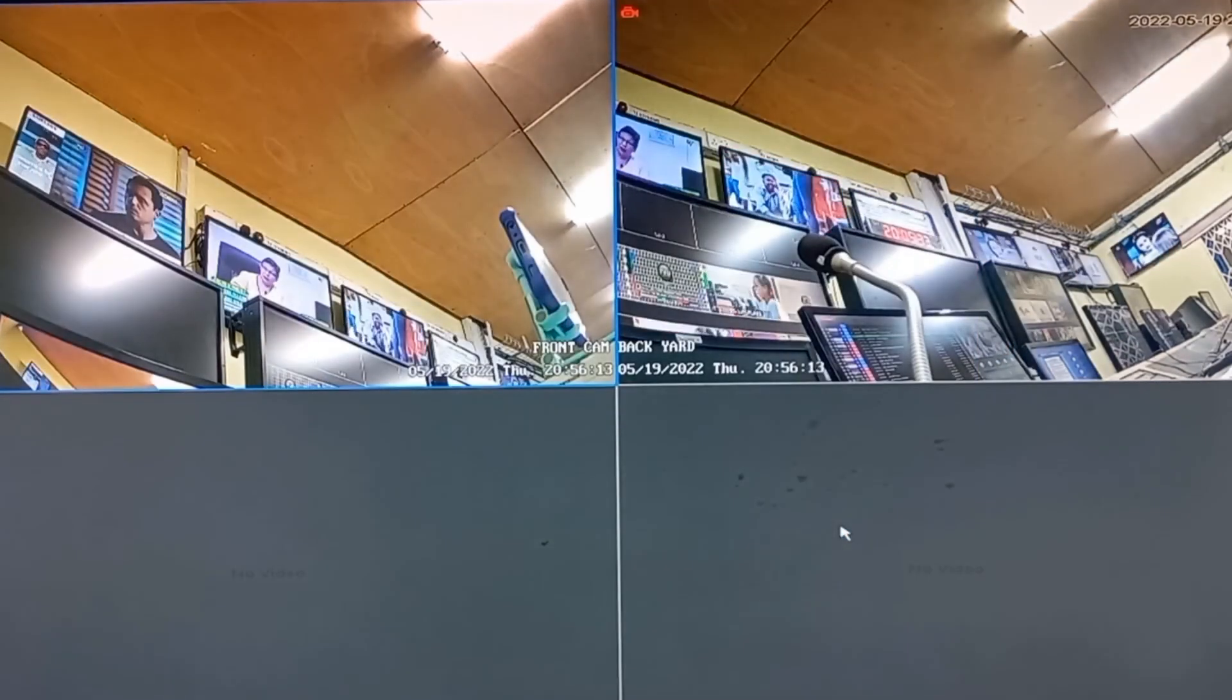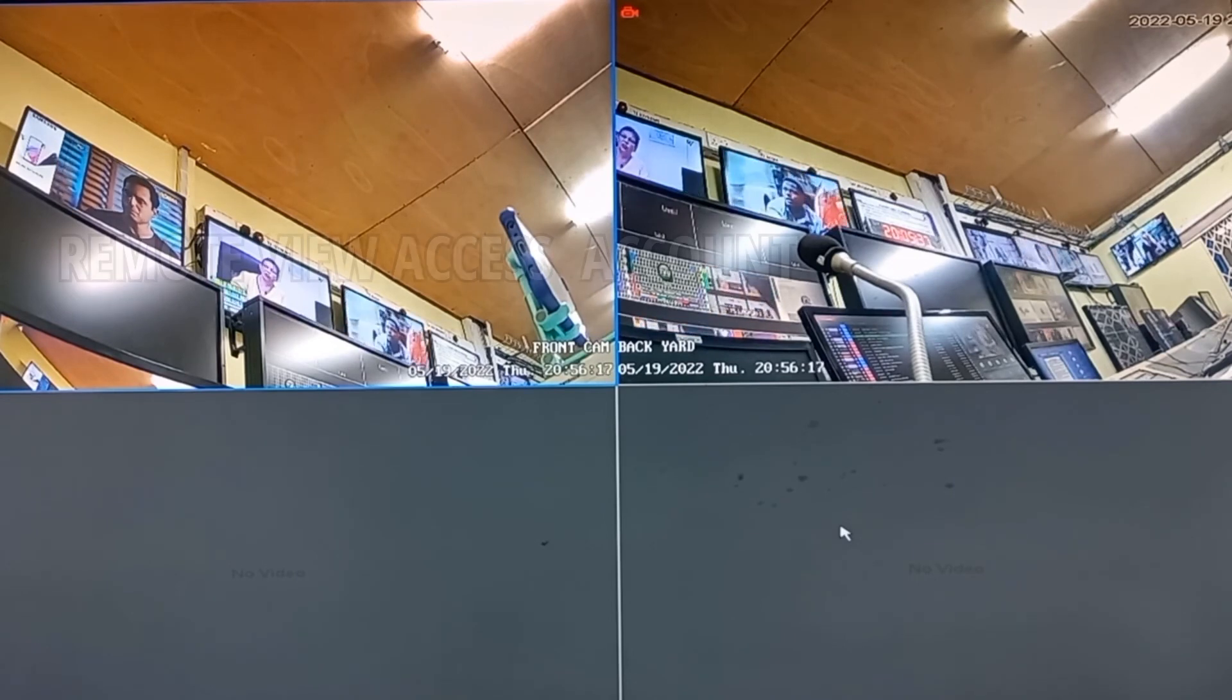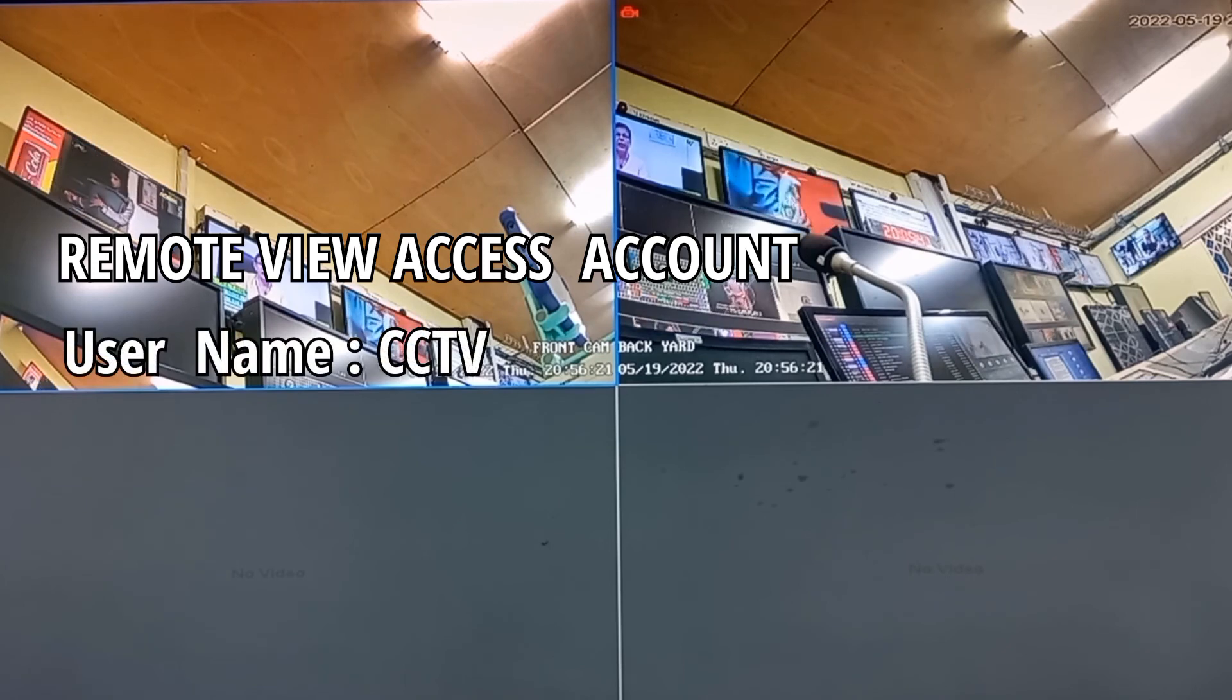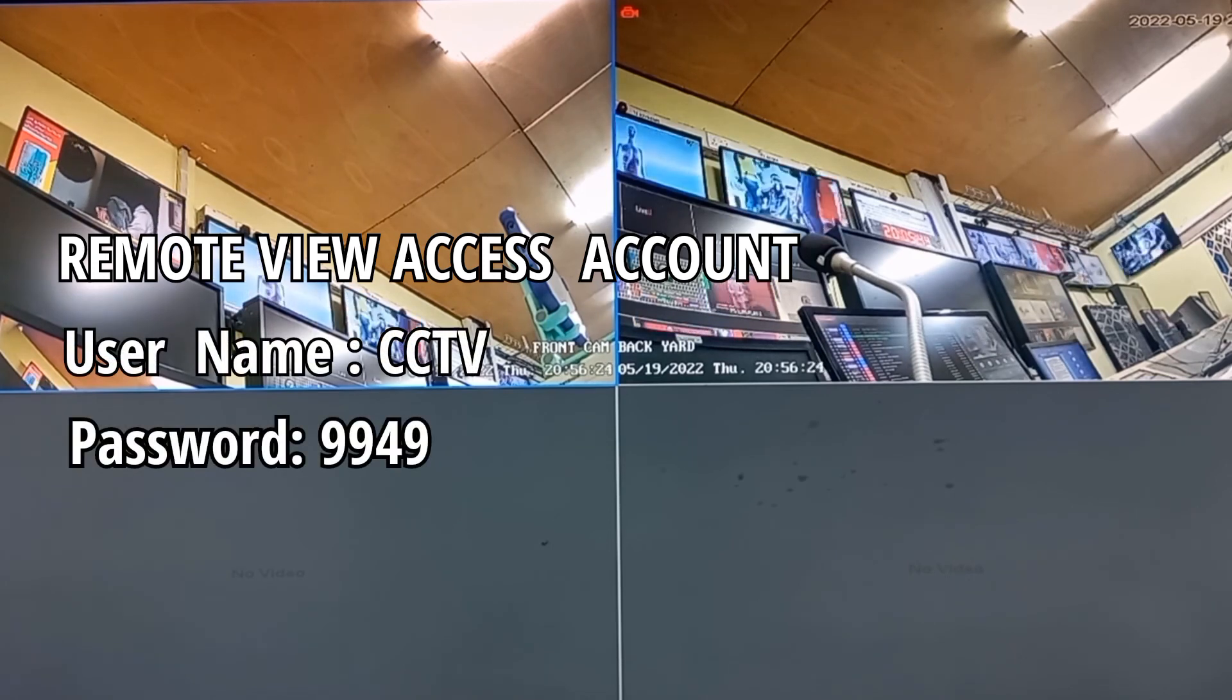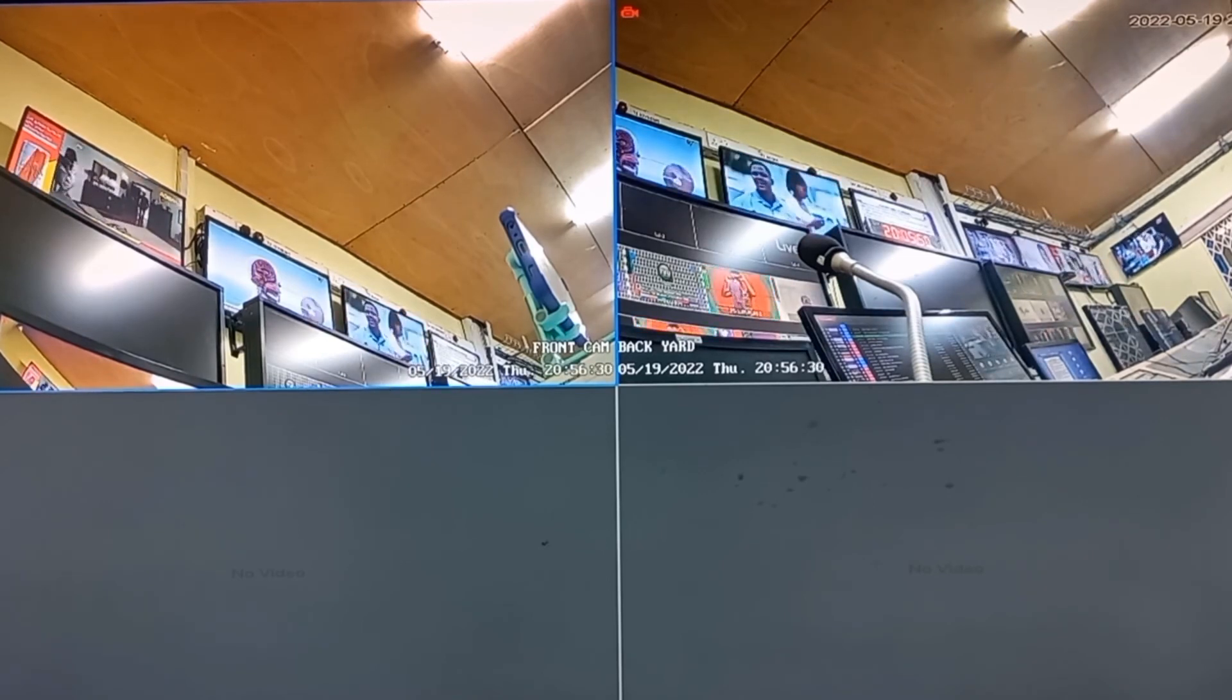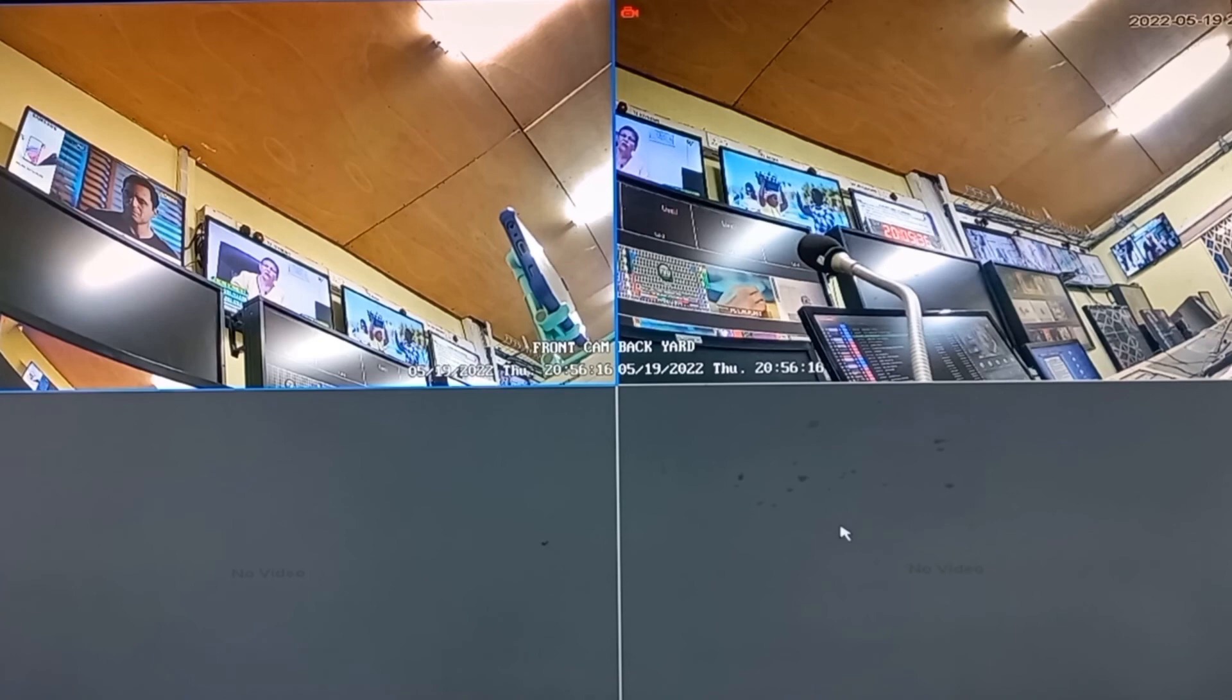With what we have done, we have just successfully created a remote view access account with username CCTV and password 9949, which will be required whenever you want to access your CCTV system on a mobile phone or any device online.